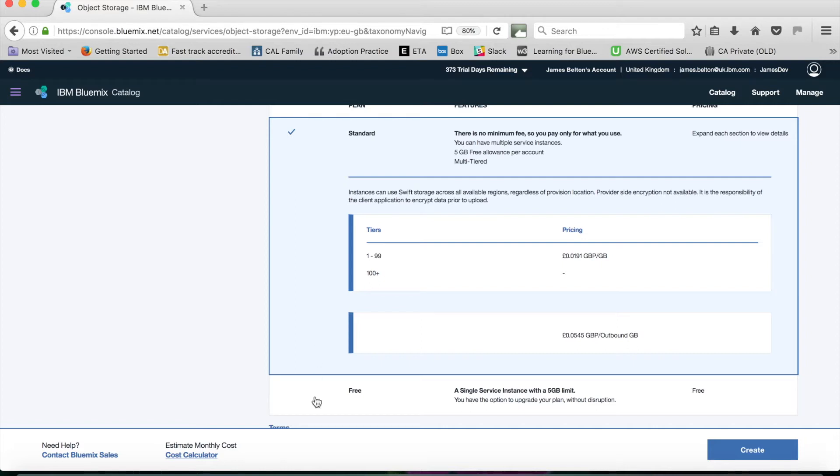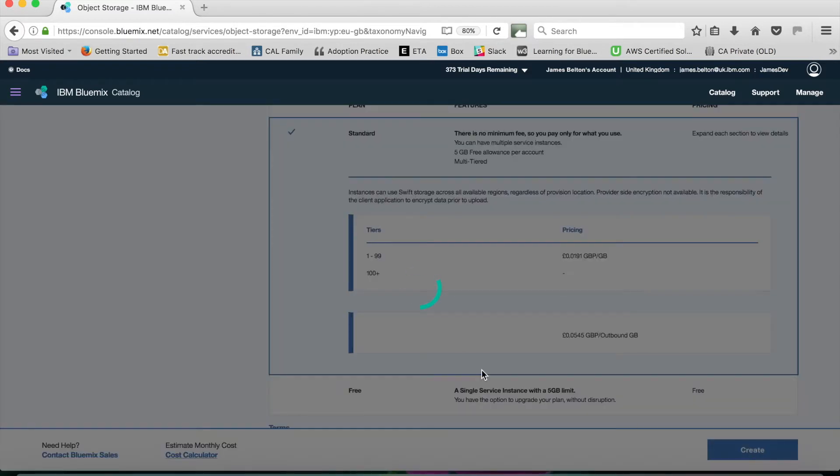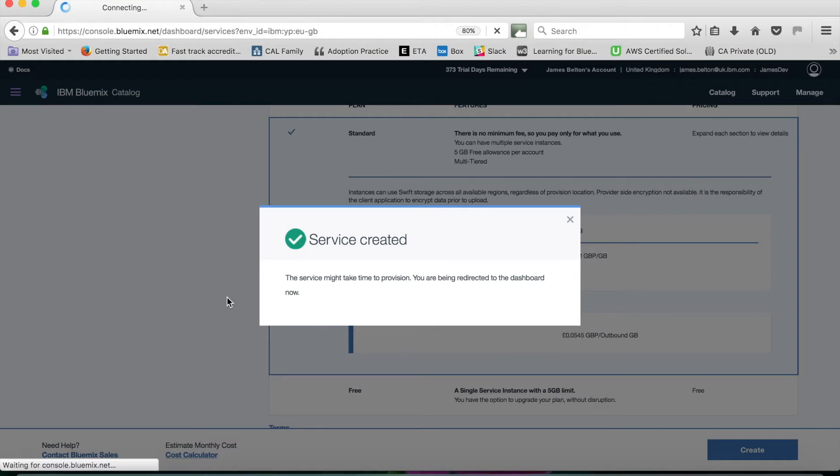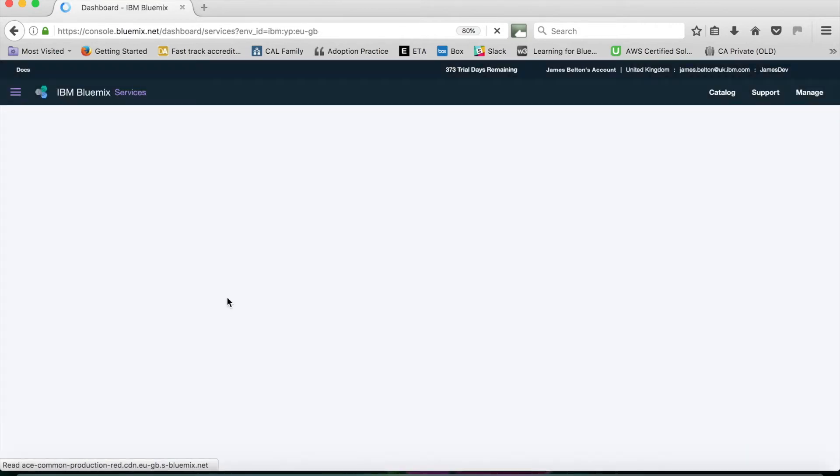Or I can have a free tier account which gives me just a free 5GB limit. I'm going to stick with the standard account, and all I then do is click create. My service has been created and it's now being provisioned.